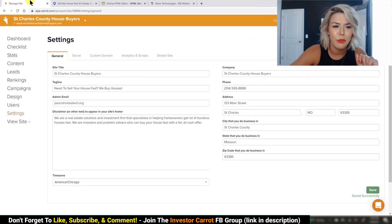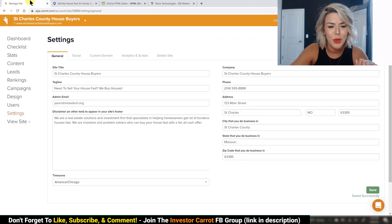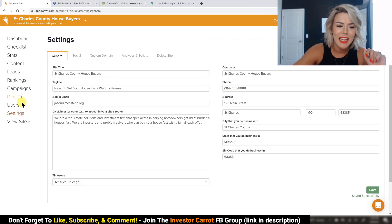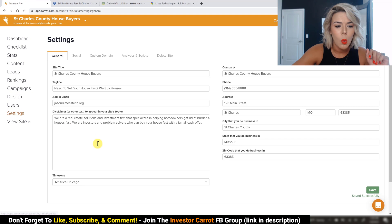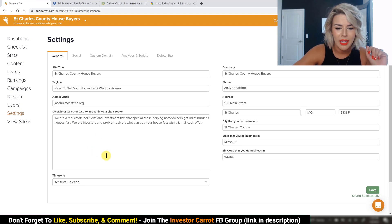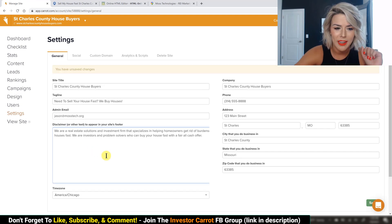First off, we're going to jump into your carrot site and go under settings. We're going to be working in this field box right here.